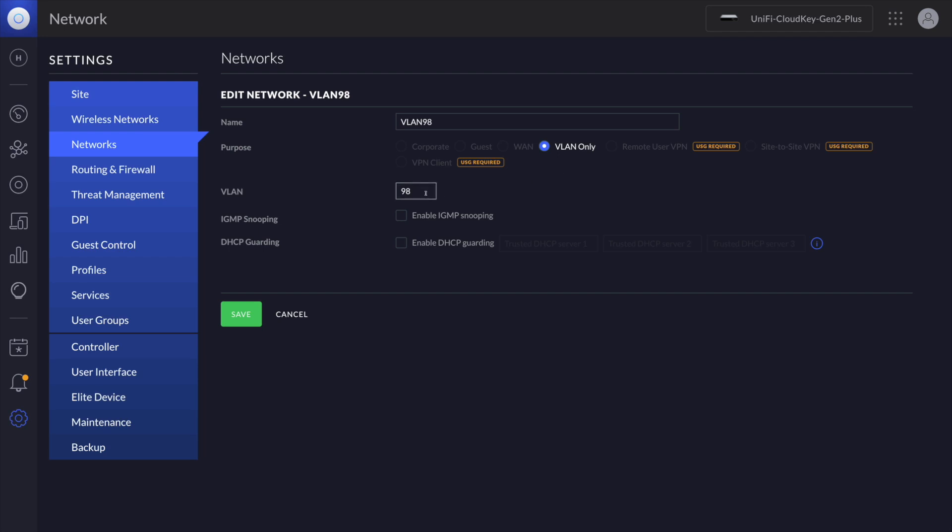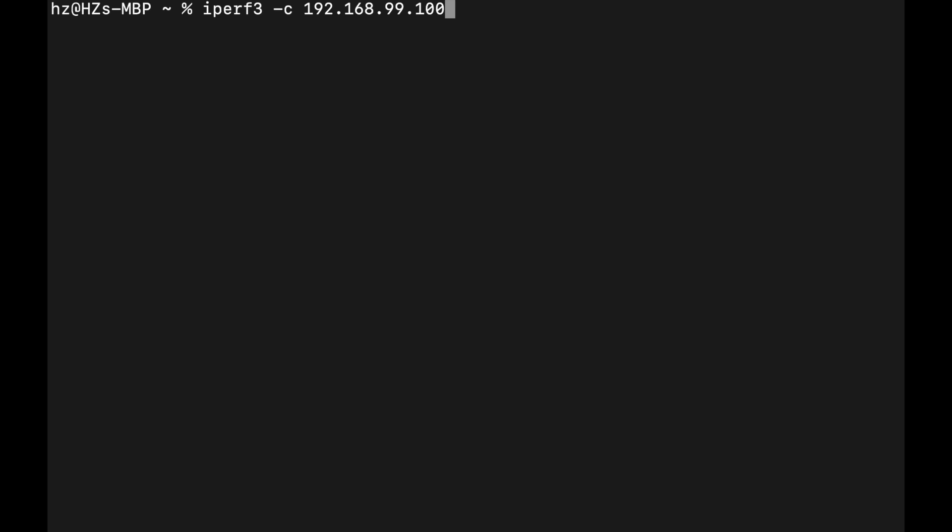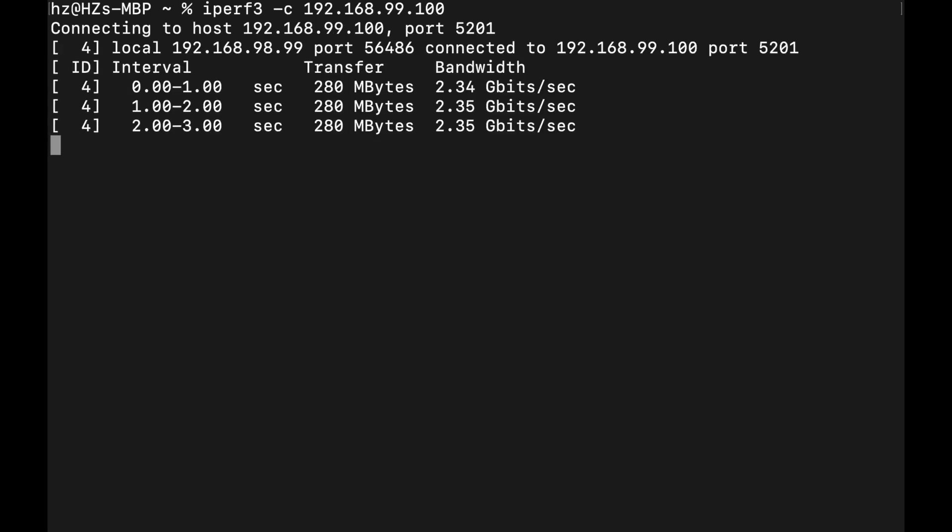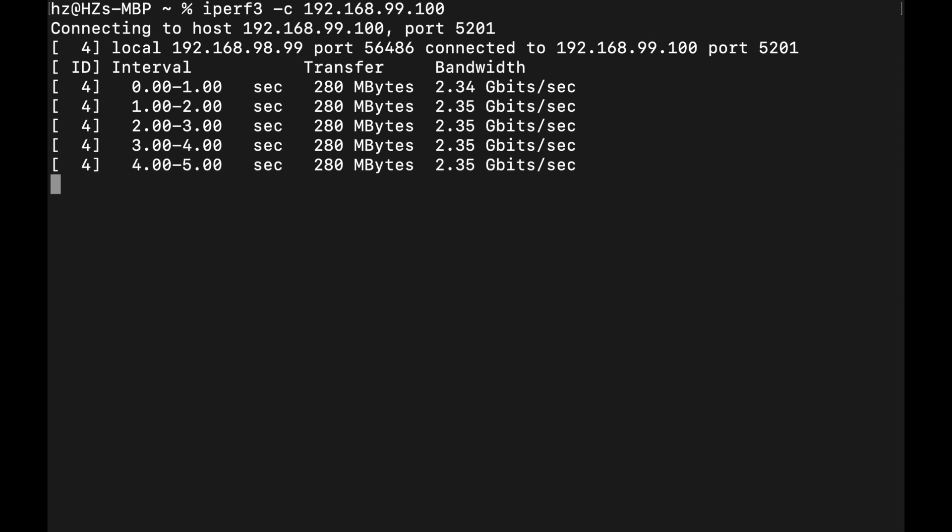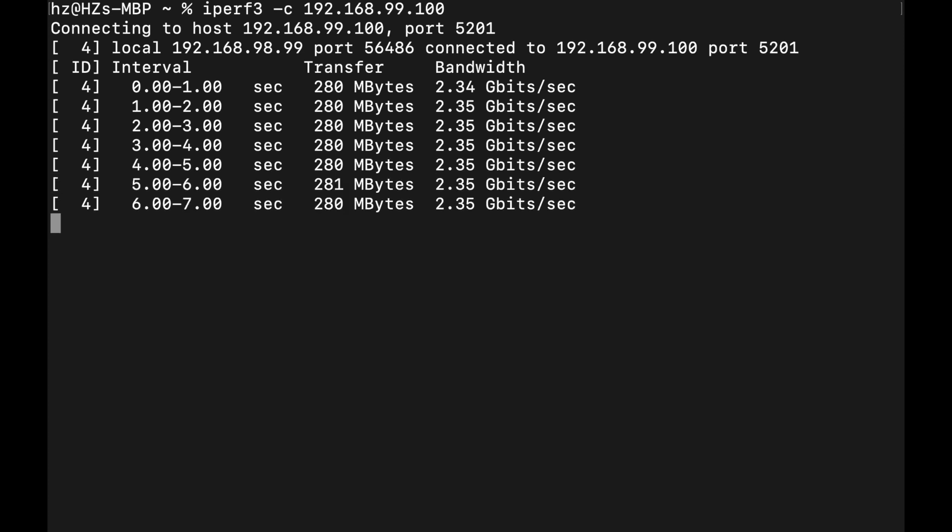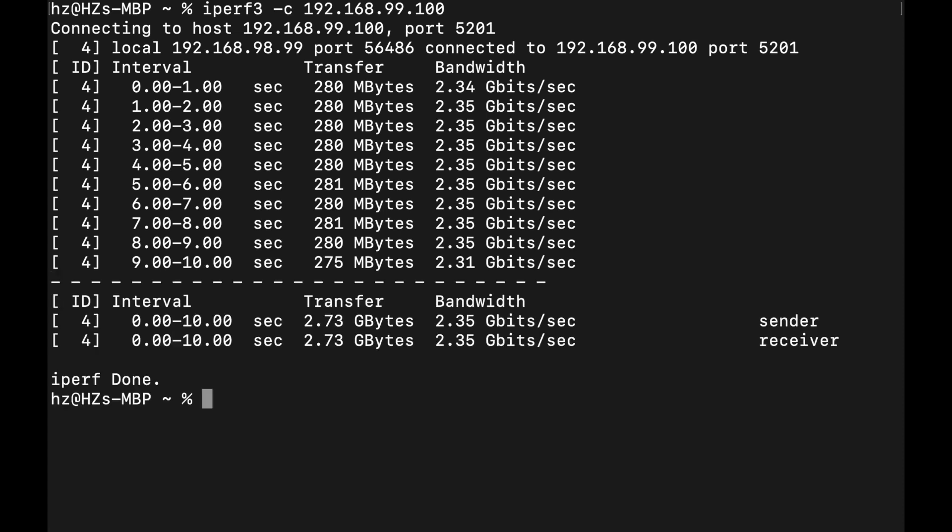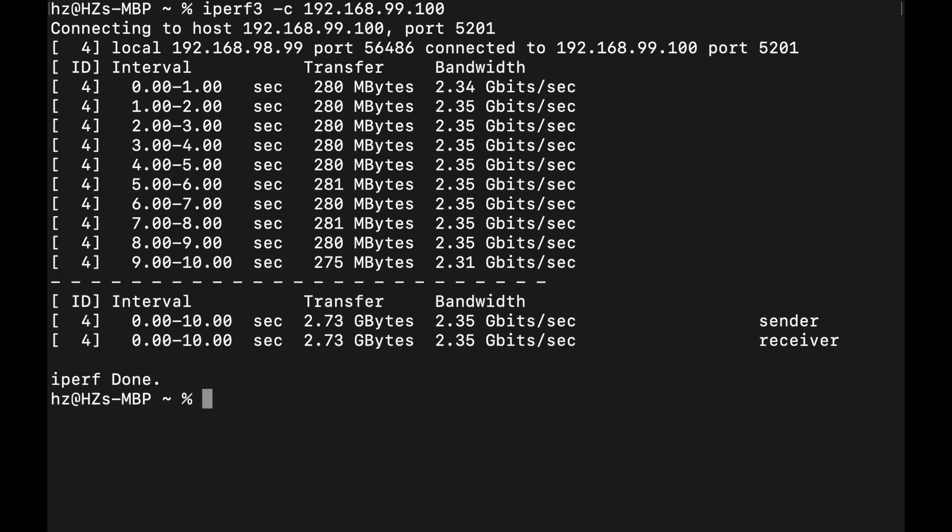Now let me run iPerf3 from the MacBook. The target is in VLAN 99 which is Synology. Okay, it seems the speed is pretty decent. It's close to 2.5 gigabits upper limit. You may wonder why for Layer 2 we also achieve such a good speed.